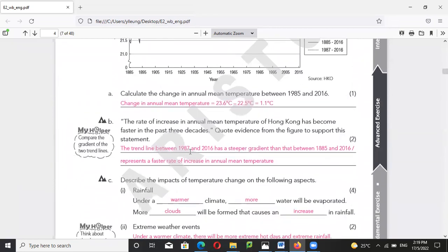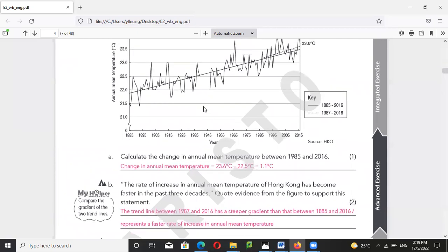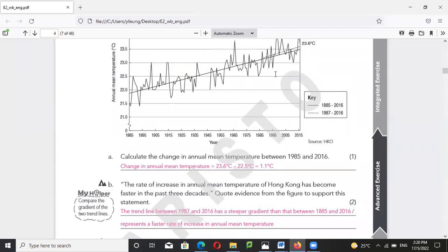The trend line between 1987 and 2016 has a steeper gradient — you can see it is steeper than from 1885 to 2016. You have to indicate that the 1987 to 2016 area is having a greater temperature increase than the earlier period.